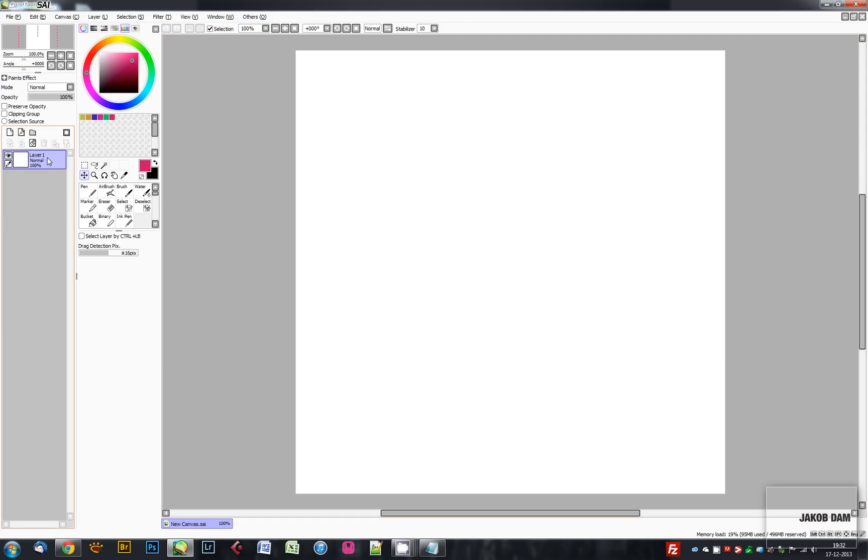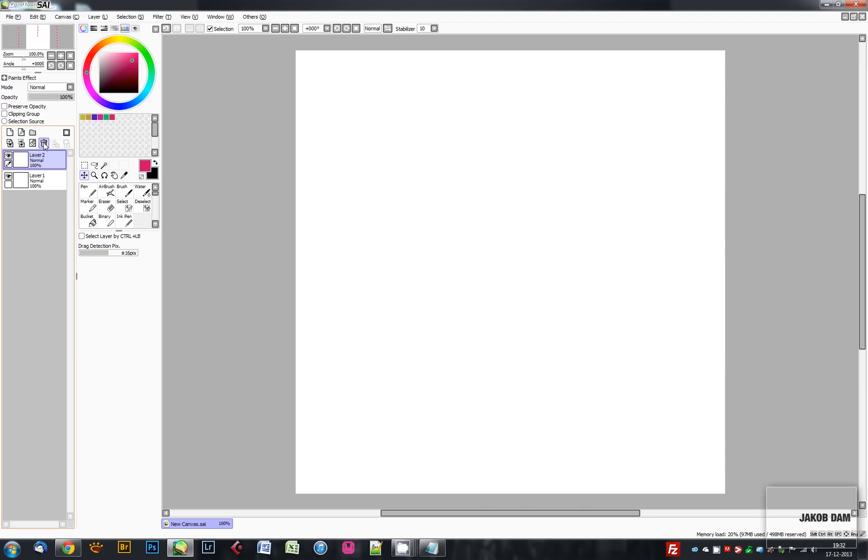Over here you have your layers. They work pretty much in the same way as in other programs. You can even store a shortcut for creating a new layer that's similar to the one in Photoshop. I chose Ctrl+Shift+N.